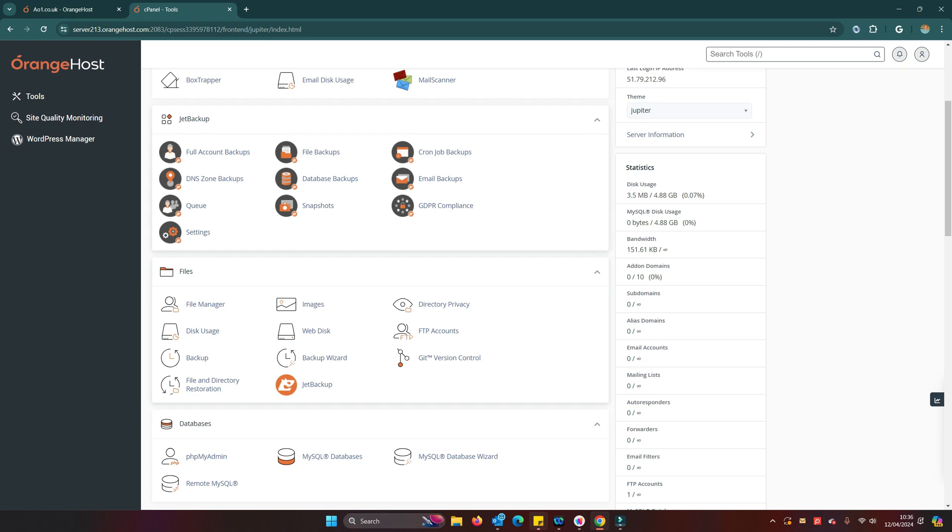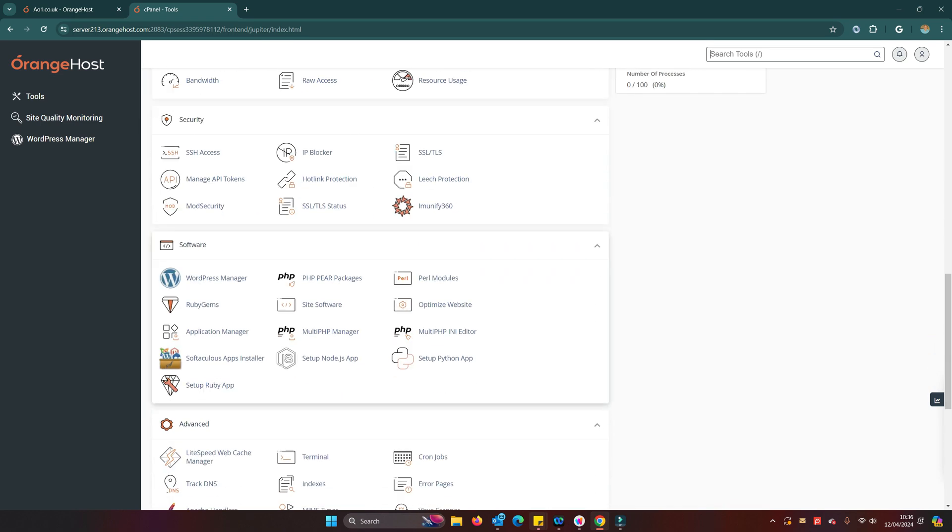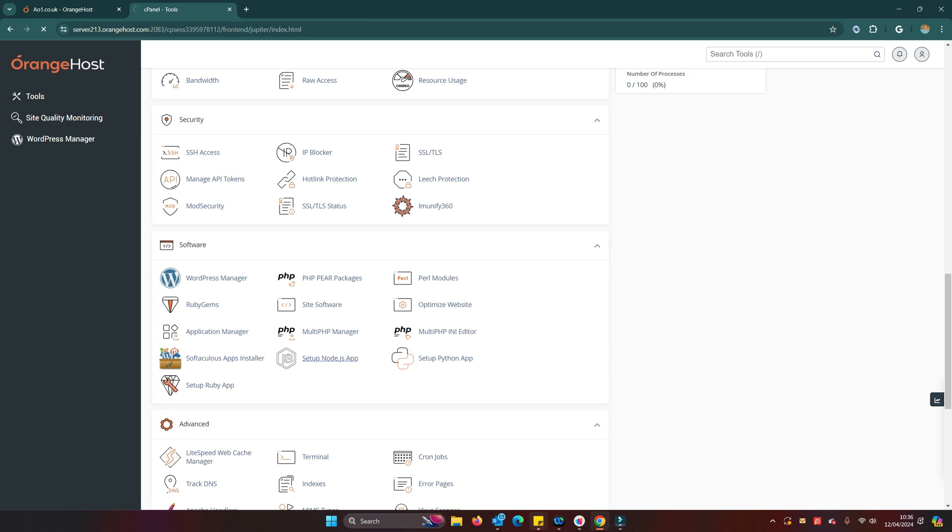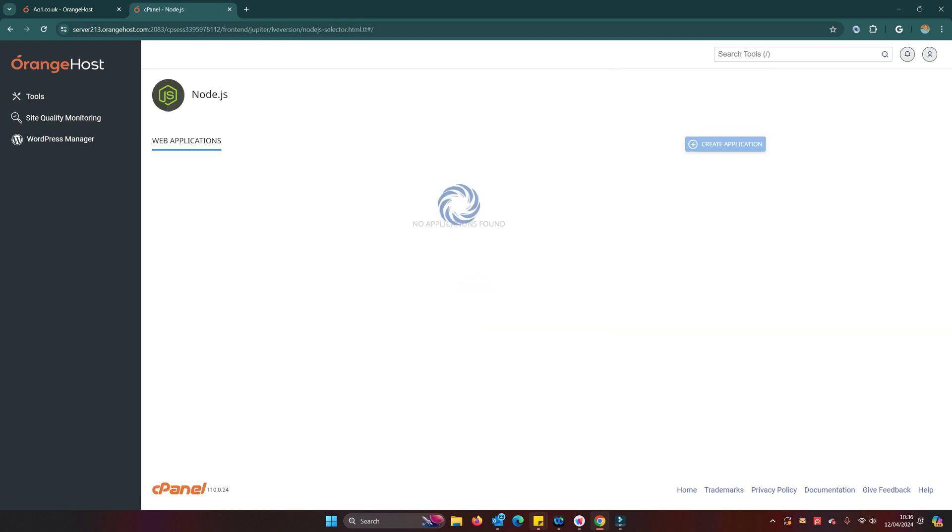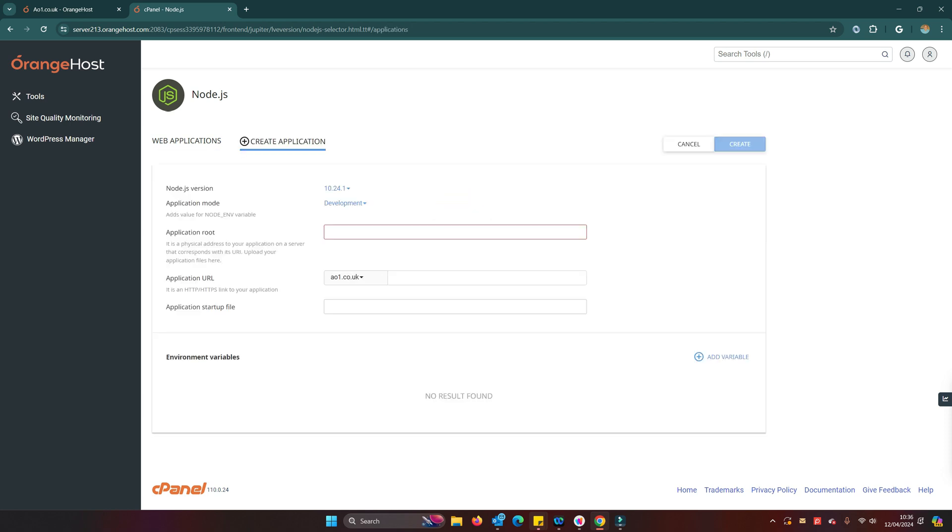So just open that. Let's do a publish. Publish is complete. So we've got all the files that we need, most importantly that index.js file, which is effectively the Node server. So if I now go into our control panel, I can scroll down to set up Node.js app.